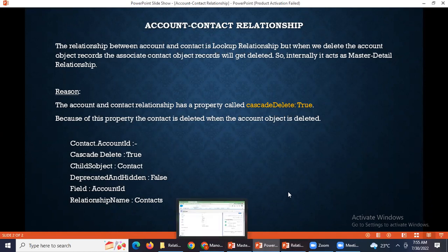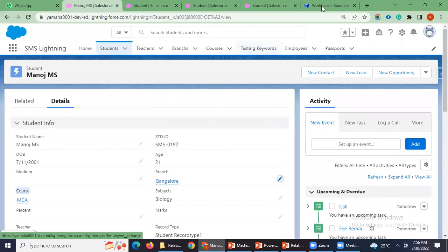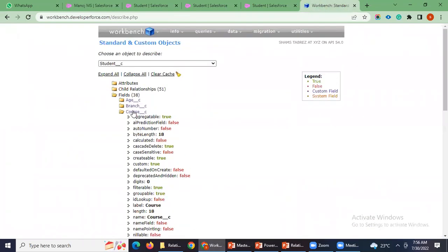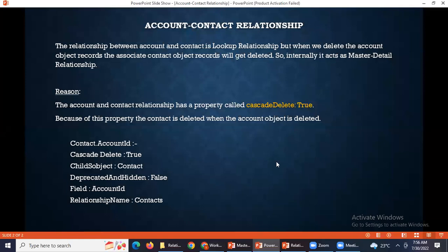What is cascade delete? It is some field. This checkbox, you can't find it in the UI. From the UI it looks like a lookup, but it behaves like a master detail because in the background, cascade delete equals true. That's why it behaves like a master detail. If you set cascade delete to false, it will act like a standard lookup relationship. But this was predefined internally by Salesforce and I have never seen cascade delete equals to false.